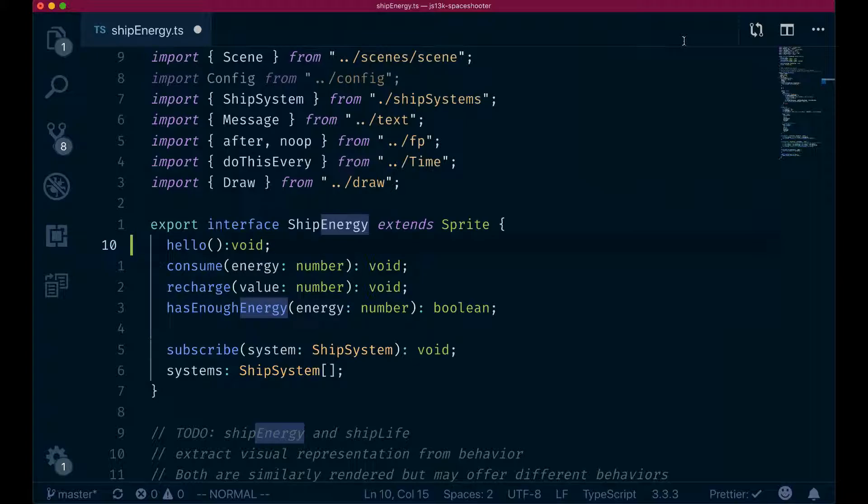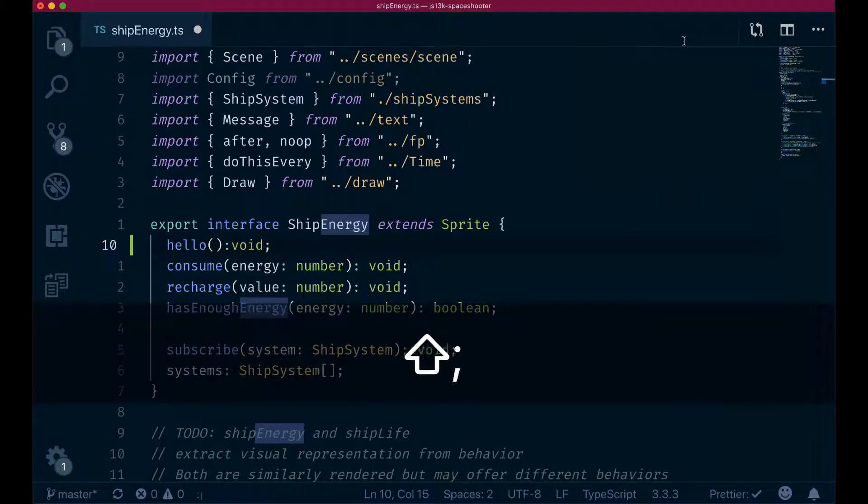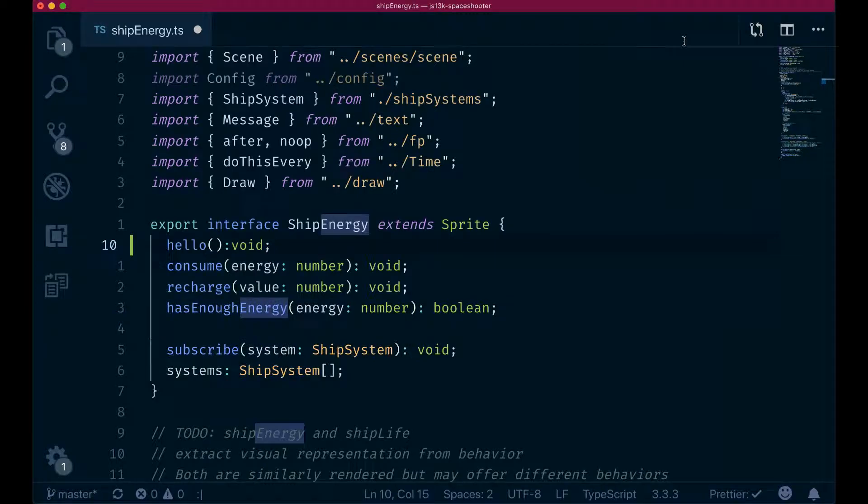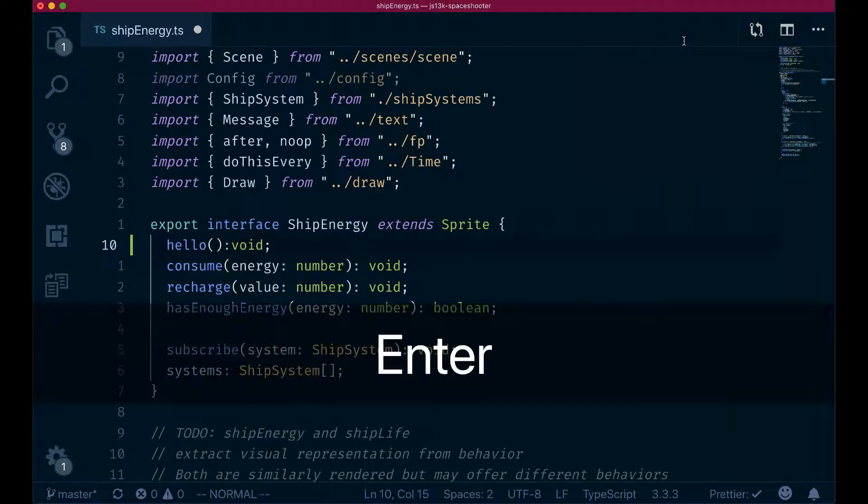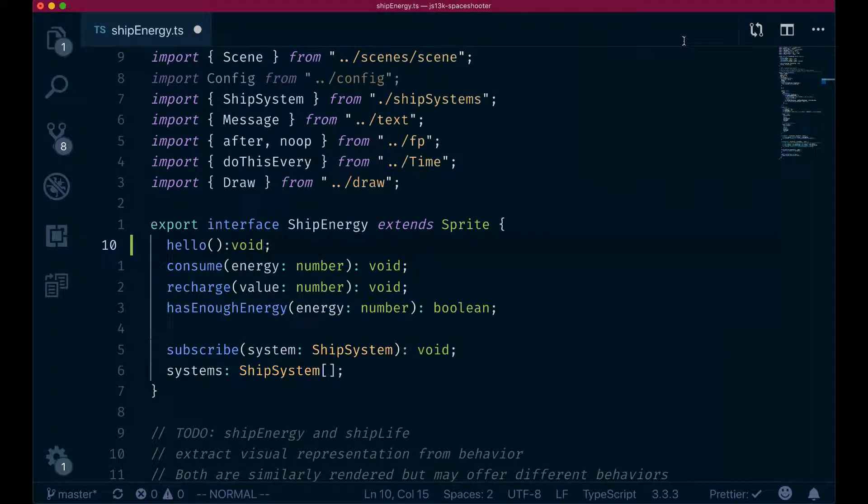Probably as soon as we find the search and we move whatever we want to move, we can just use this colon no HL, which means no highlights. But that's a bit verbose.